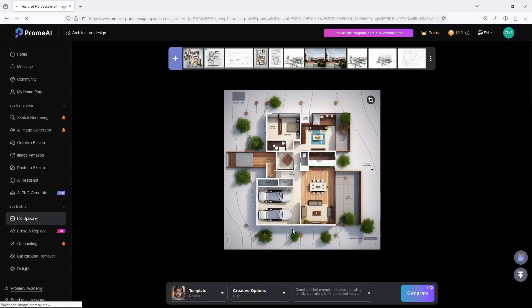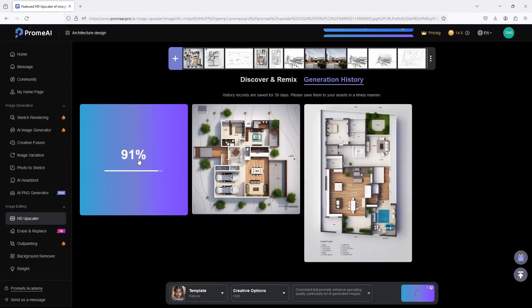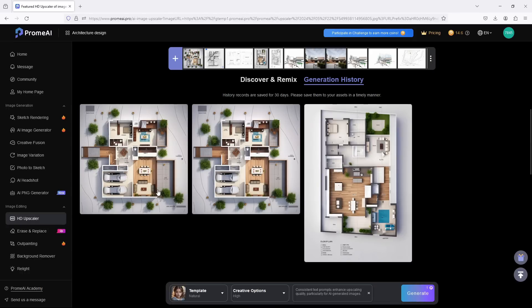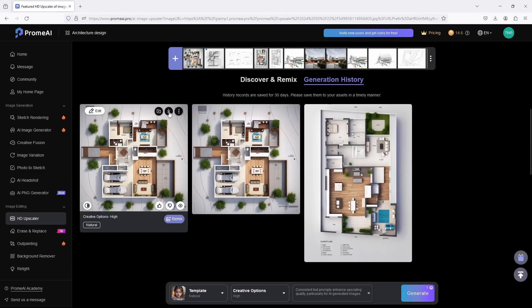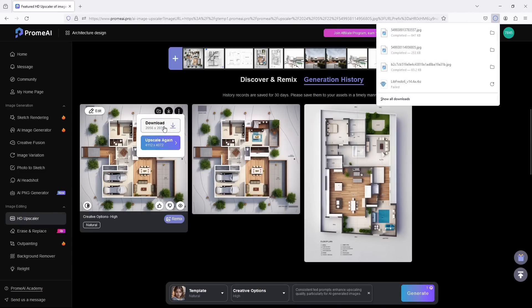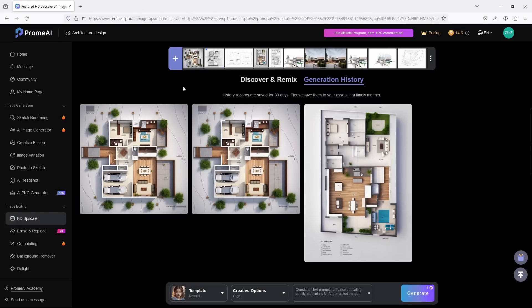All right, we have our high quality image here, so we can still try to see if this will upscale again. Now we have this and we can download this. We can still upscale again. For the sake of this video, let us just keep it as that. So we have a high resolution image here.